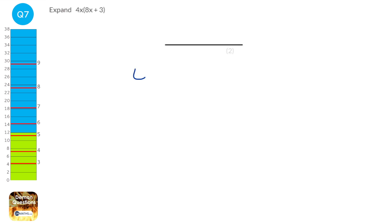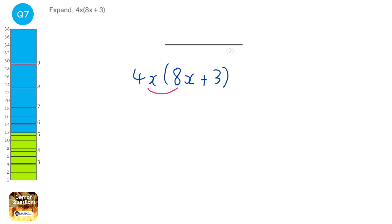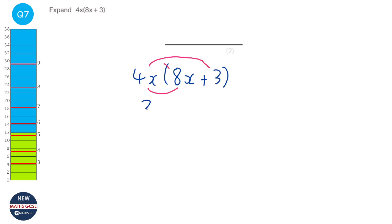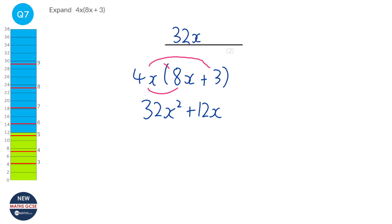I'm going to write this out a bit bigger so we can see what's going on. There are loads of different methods for expanding brackets; I'm going to use smile and rainbows. So we're going to do 4 times 8, which is 32, and x times x, which is x squared. Then 4 times 3, which is 12, and x is just there. So when we expand that, we get 32x squared plus 12x.